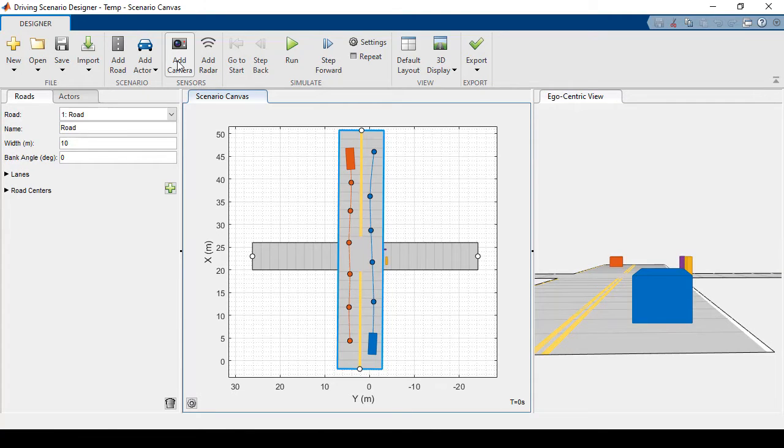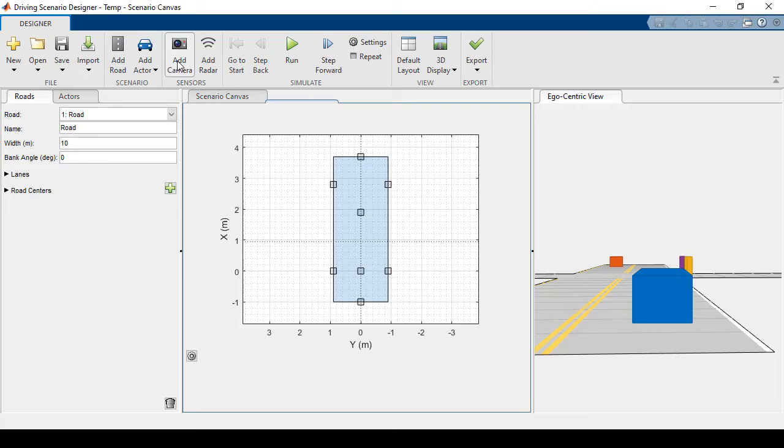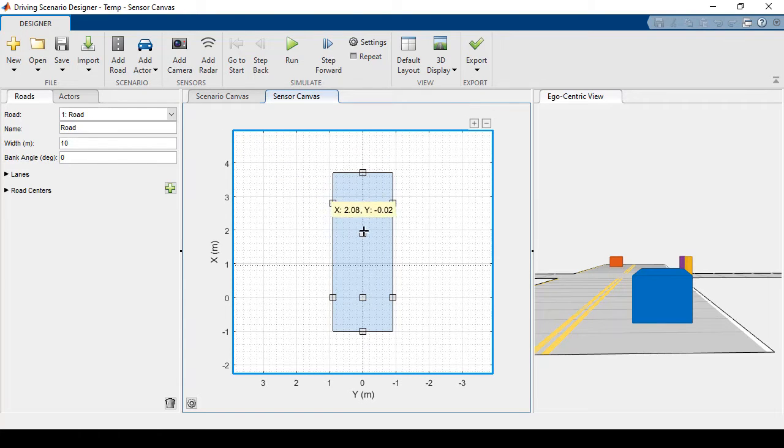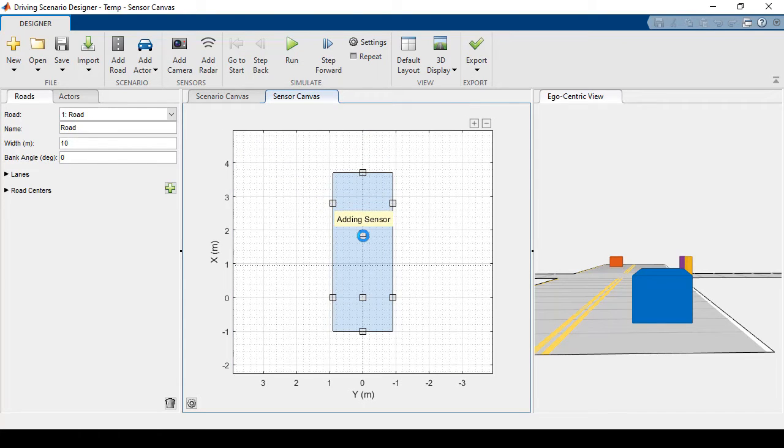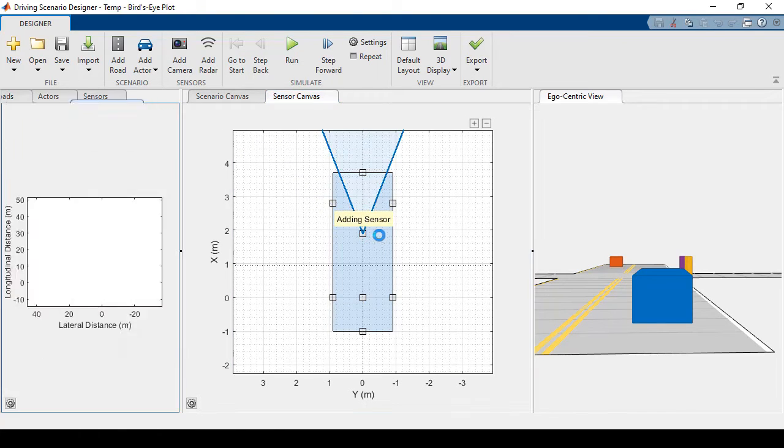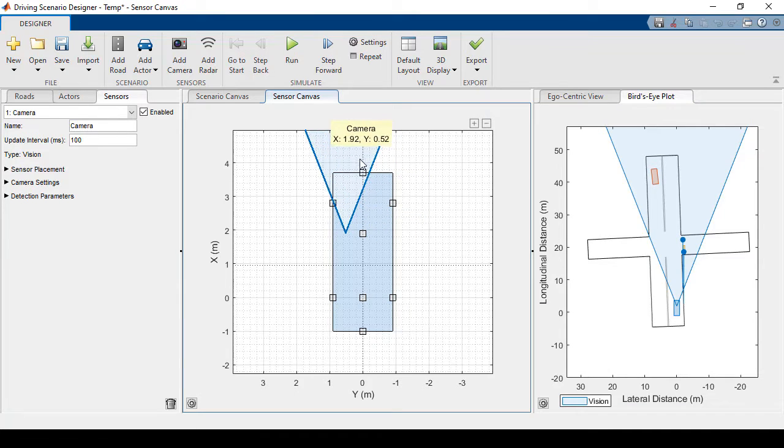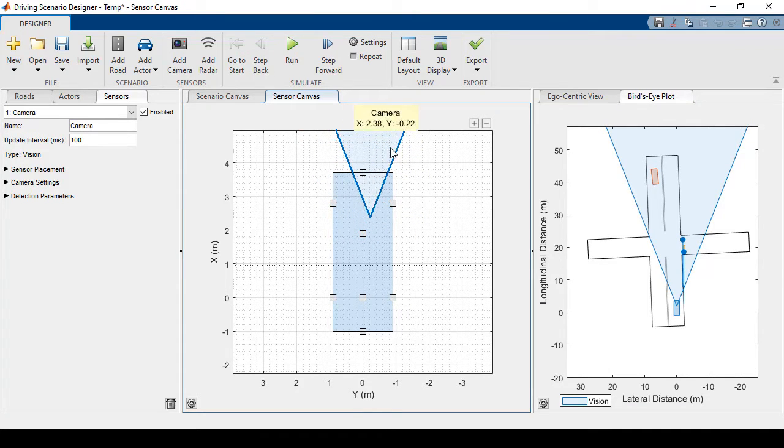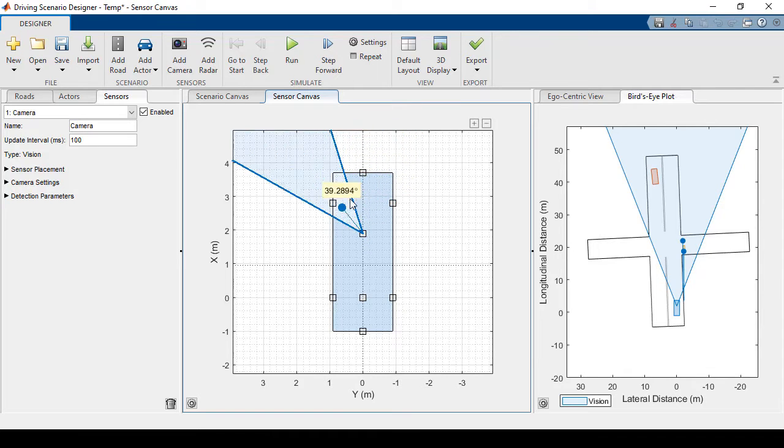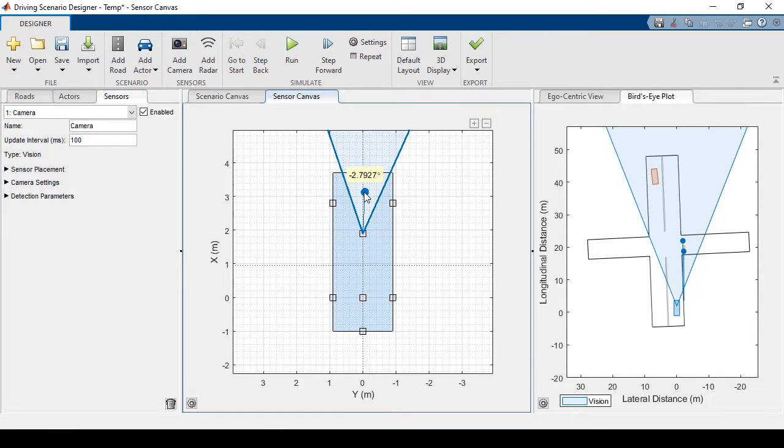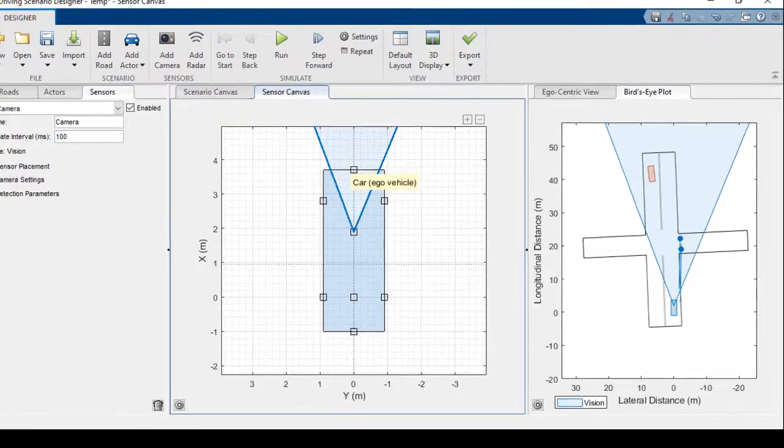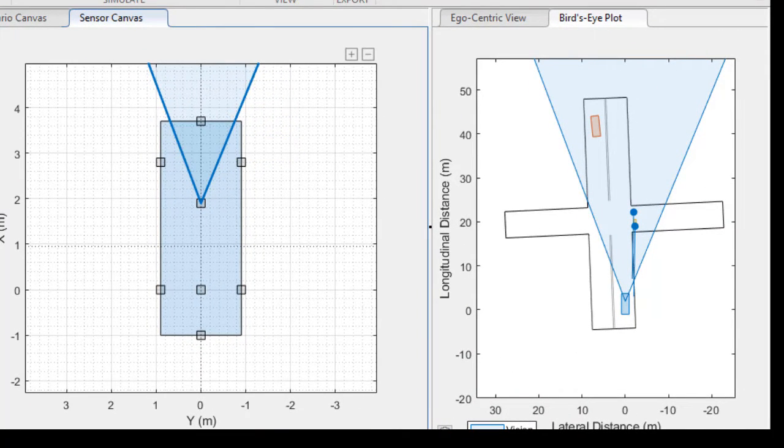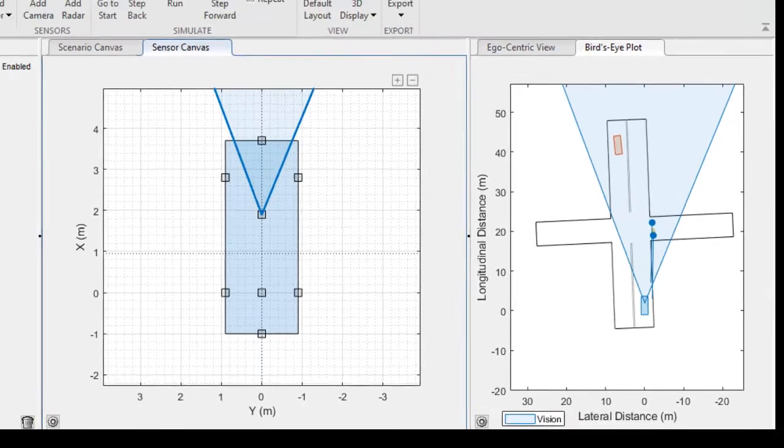I'll click add camera and we'll see some predefined mounting points pop up on our car. I can add the sensor to one of these points or I can move it around to a custom location. Once I've set the location, I can change the angle of the sensor. So when I click to add the sensor, you'll notice that the bird's eye view updates to show the sensor field of view and detections in blue.